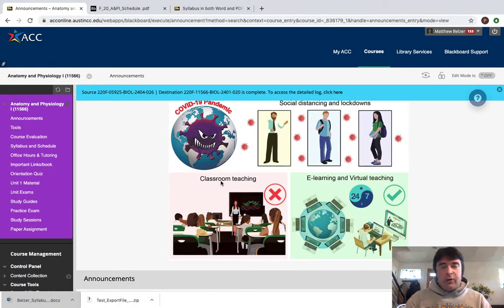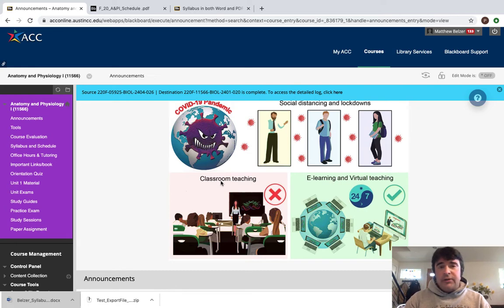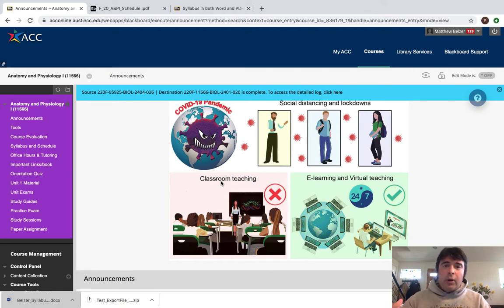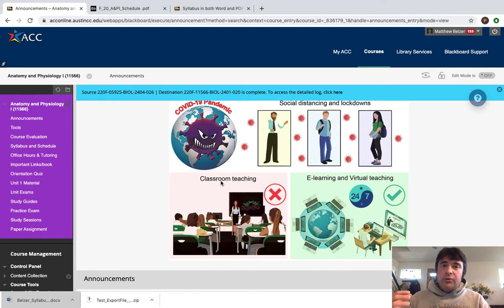Welcome to Introductory Anatomy and Physiology, or Anatomy and Physiology 1, at Austin Community College. My name is Matthew Belzer, and I'm going to be your instructor this semester. This video is intended to be an orientation to walk you through the way the class is going to be structured so you can get off to a strong start.